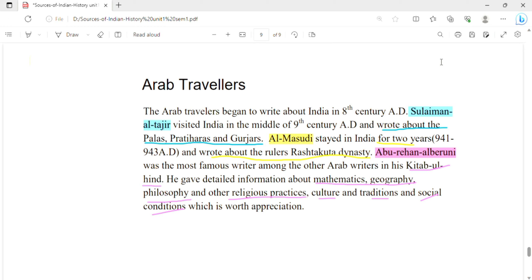Suleiman al-Tajir visited India in the middle of the 9th century AD and wrote about the Pala, Pratihara, and Gujjars. Al-Masudi stayed in India for 2 years and wrote about the rulers of the Rashtrakuta dynasty, who ruled in the southern part of India. Abu Rehan Al-Biruni, commonly known as Al-Biruni, wrote the famous account Kitab-ul-Hind. He gave detailed information about mathematics, geography, philosophy, religious practices, culture, traditions, and social conditions — making his account extremely valuable.